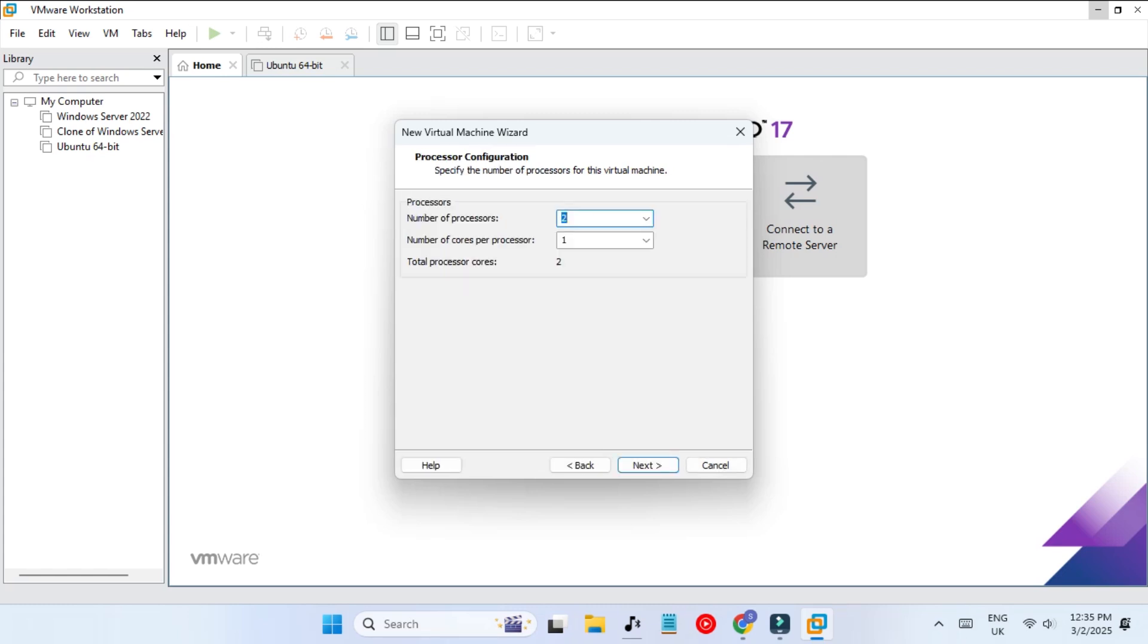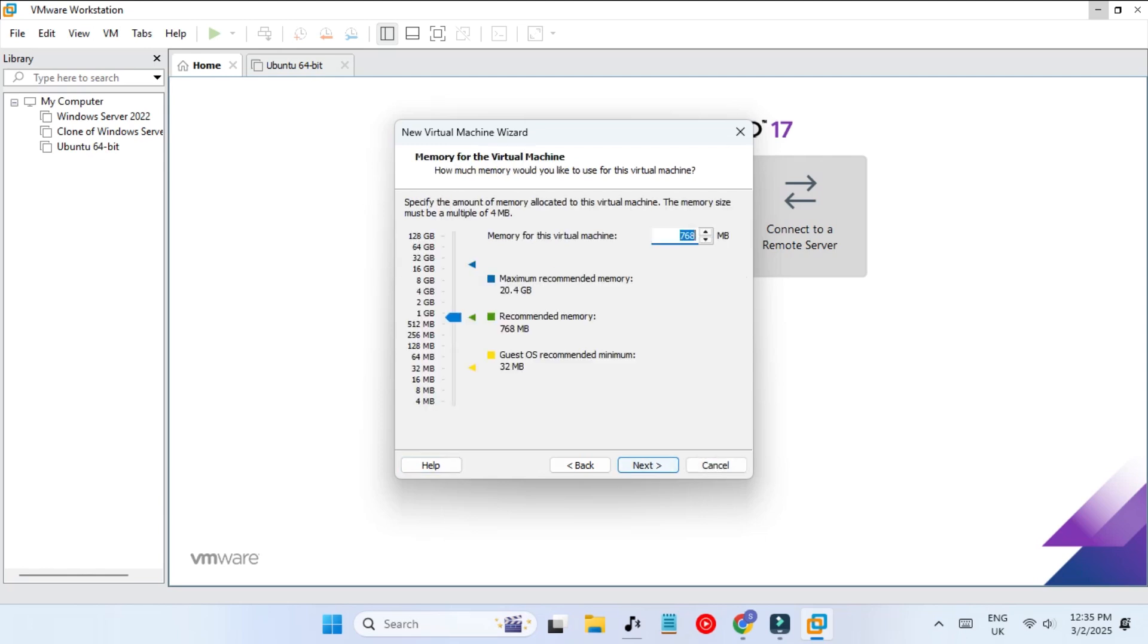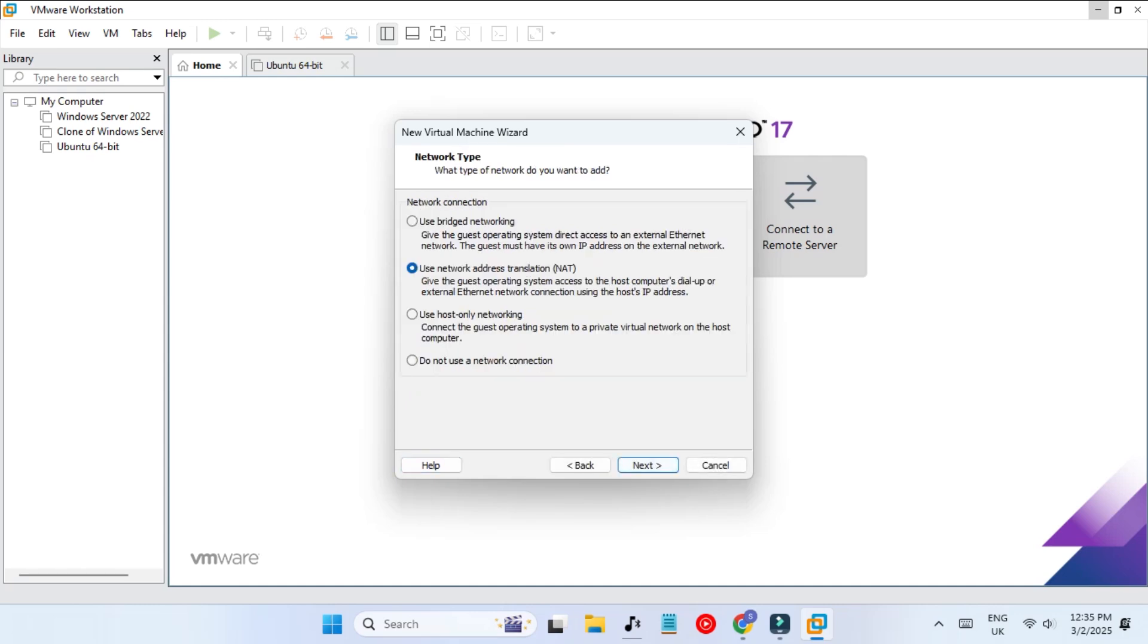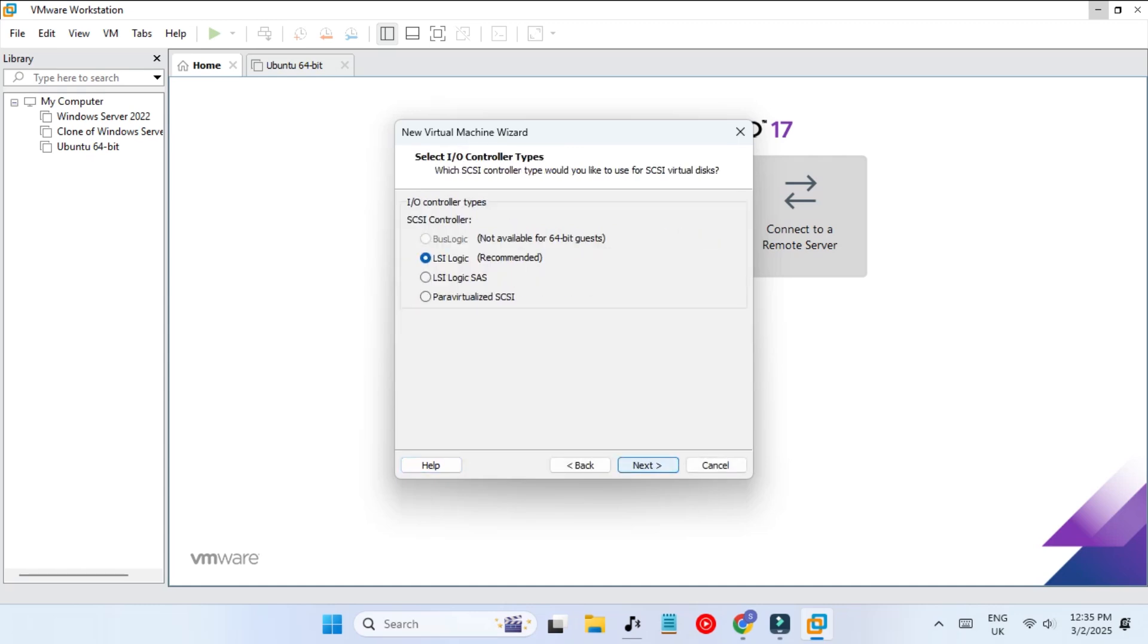Here we have to assign the processor. Number of processors I'm going to say four, and number of cores two, so total processor cores will be eight. Click next and we have to give it RAM memory as well. I'm going to select four gigabytes which should be enough.